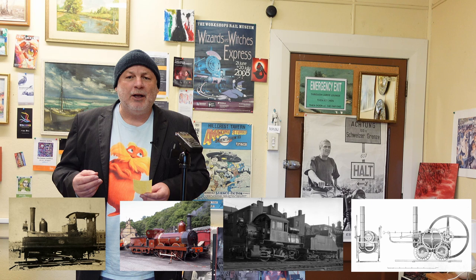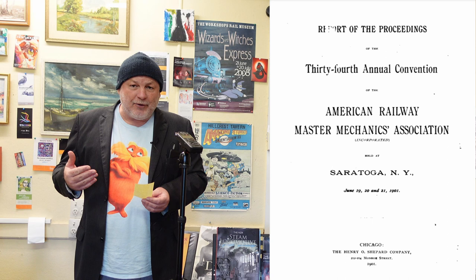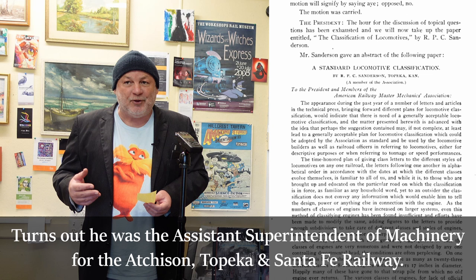You might be forgiven for thinking that because it is so notoriously well known, its acceptance as the way of identifying locomotives would have been relatively straightforward. It wasn't, and it makes an interesting story. In mid-1901, the American Association of Railway Master Mechanics had their conference. The year previously they had invited one of their members to present a paper on a system for standard classification of locomotives. Mr. Sanderson of Topeka presented that paper.